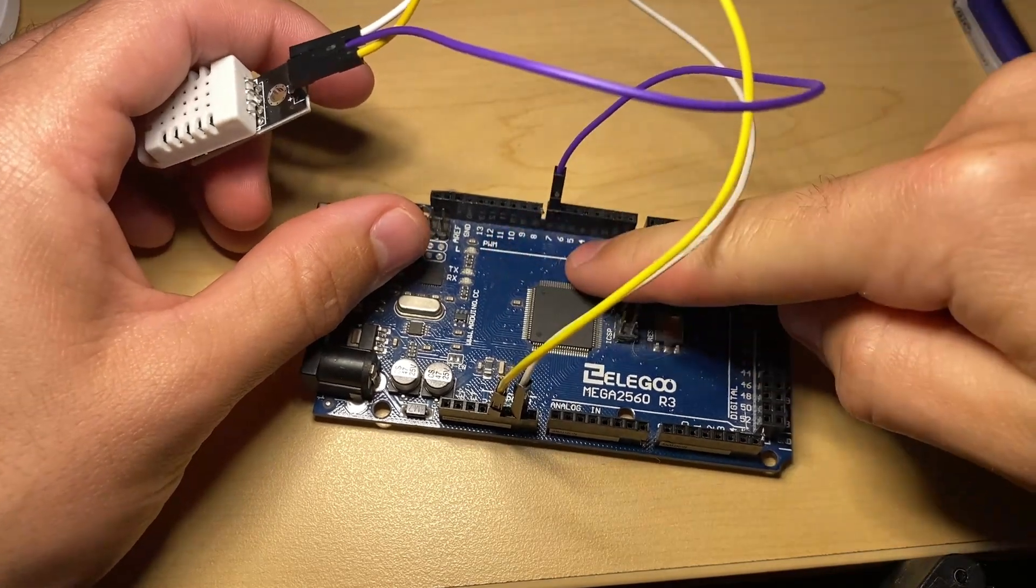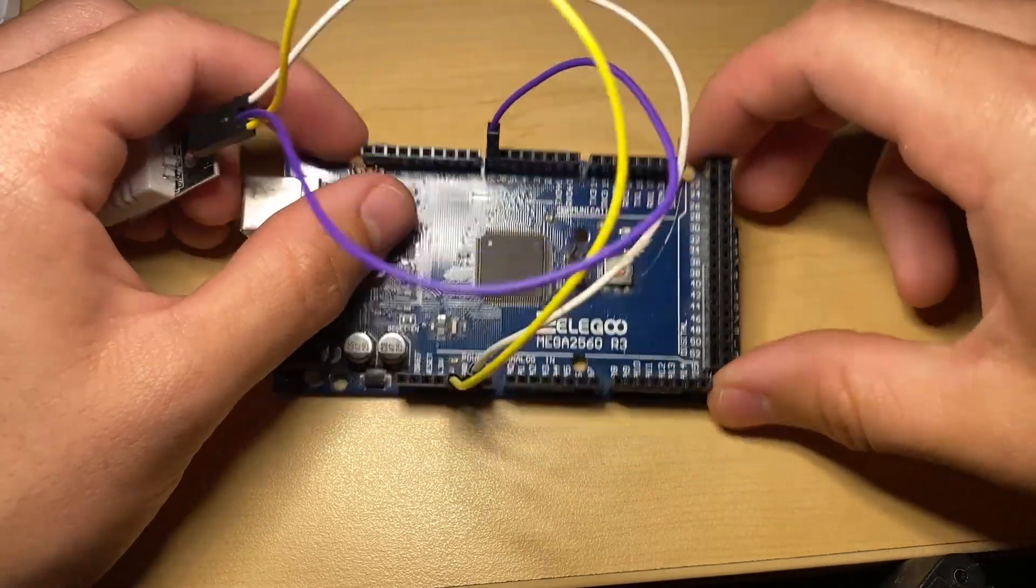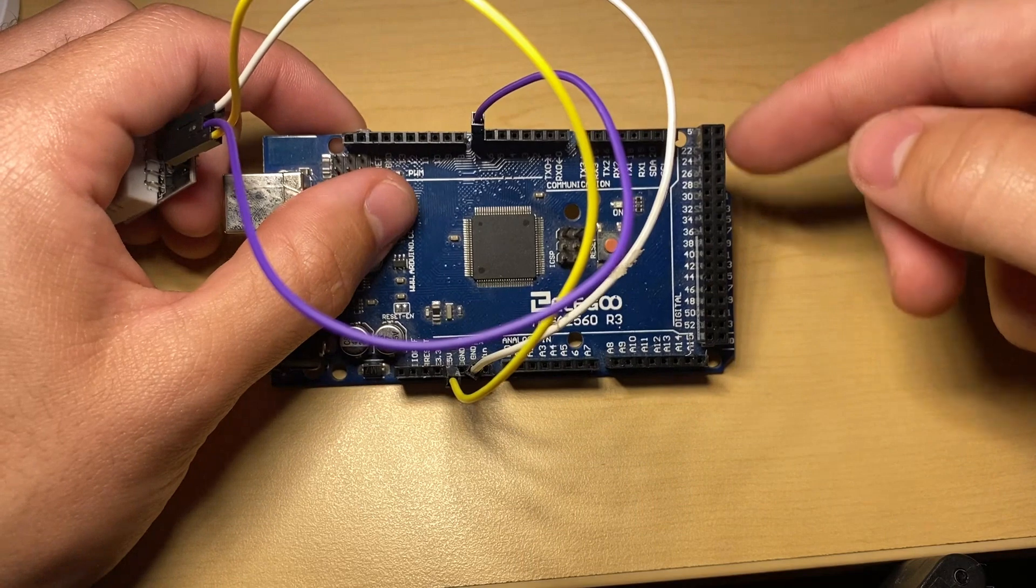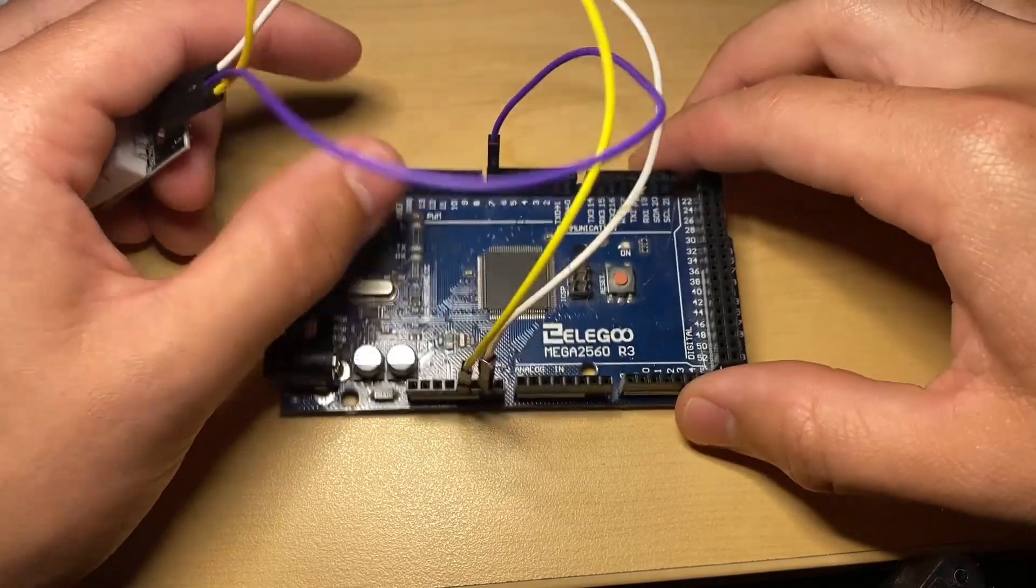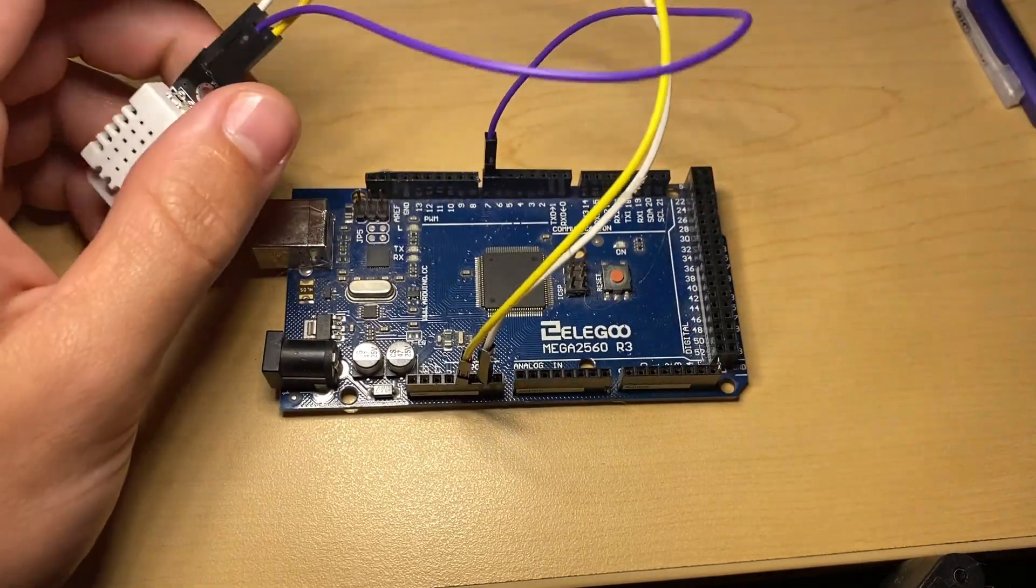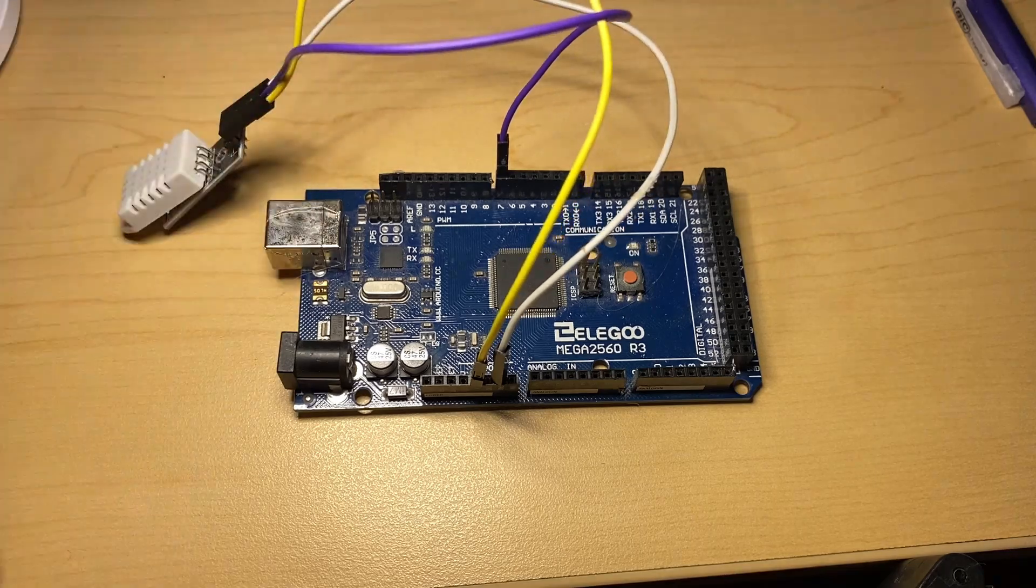It could be any one of these on the mega, or it could be any one of the other ones, as long as it's a digital output pin. That's all we need. Nothing particularly special.